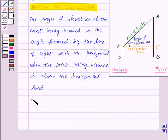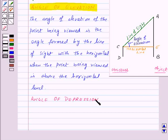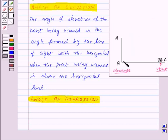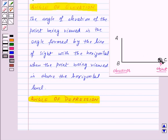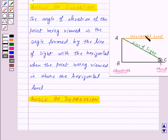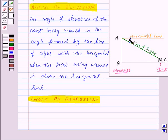Now let's see angle of depression. Suppose AB is the observer and here we have an object named C. Then AC, the line from the eye of the observer to the object, will be the line of sight, and this will be the horizontal line for the observer. When the observer looks at an object which is below the horizontal level, the angle of depression is the angle formed by the line of sight with the horizontal level.